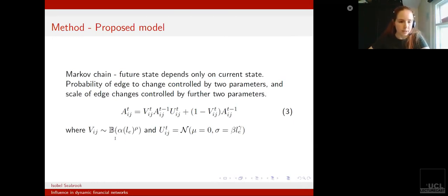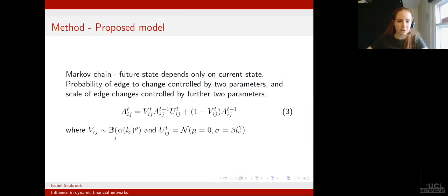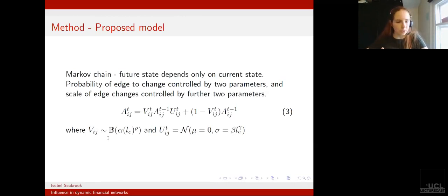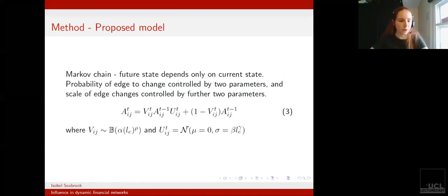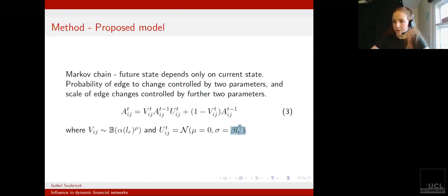A higher rho means that an edge with a high value of LE will be much more likely to change than an edge with low LE. For the second part, looking at how much LE tells us about the size of the resultant changes, we used a Gaussian distribution with a mean of zero and standard deviation given by beta times LE to the gamma.